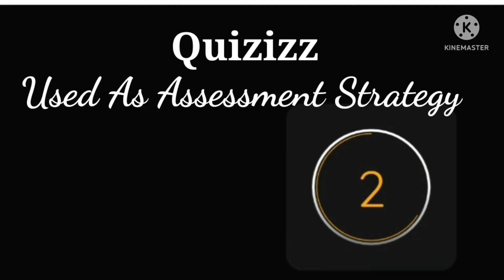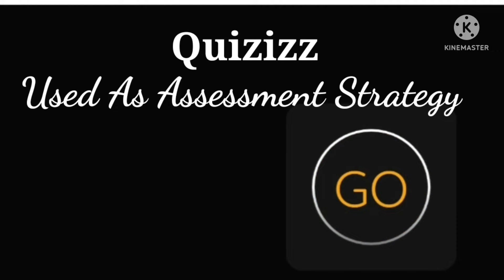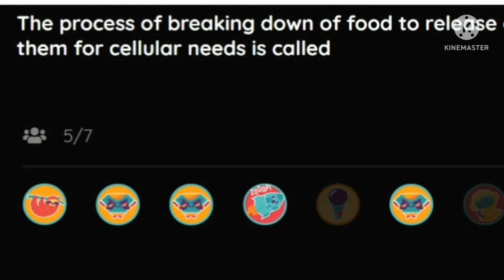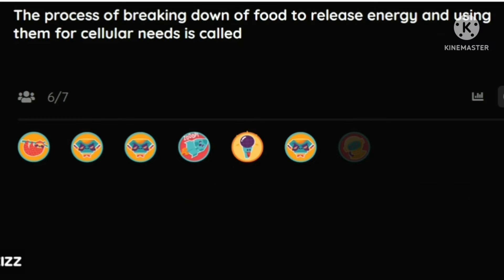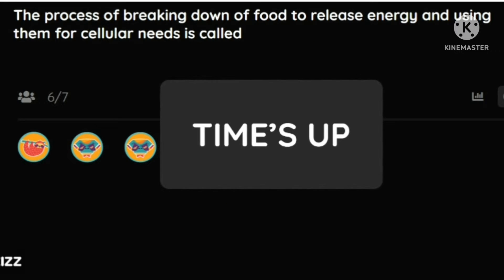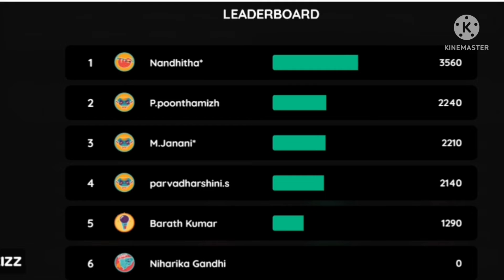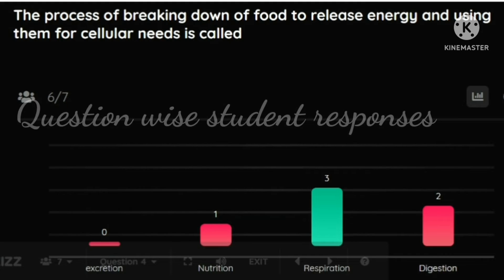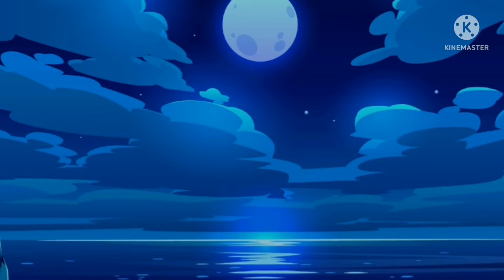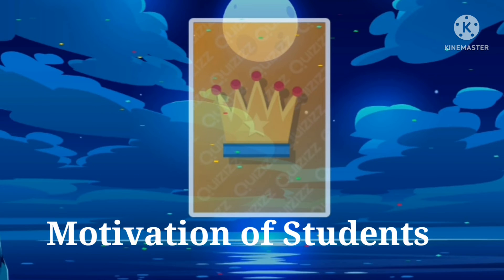I used Thesis as one of the assessment strategies, and in that method you can see all the higher achievers and the lower achievers. You can also see student responses. Not only that, the system motivates the students as well.